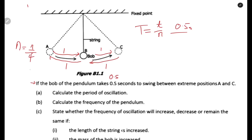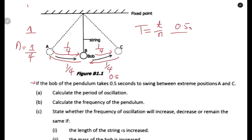When the bob moves from A to B that is 1/4, from B to C is another 1/4. So from A to C the bob covers 1/4 plus 1/4, which equals 0.5 of an oscillation. Therefore: Period = 0.5 seconds divided by 0.5 oscillations = 1 second.